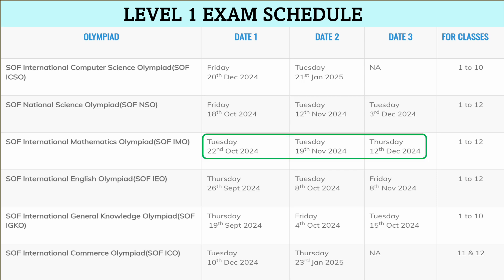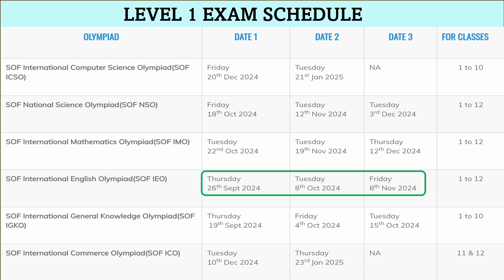Moving to the next one — SOF International Mathematics Olympiad, that is SOF IMO. Date 1 is 22nd October 2024, Date 2 is 19th November 2024, and Date 3 is 12th December 2024. It is for classes 1 to 12.